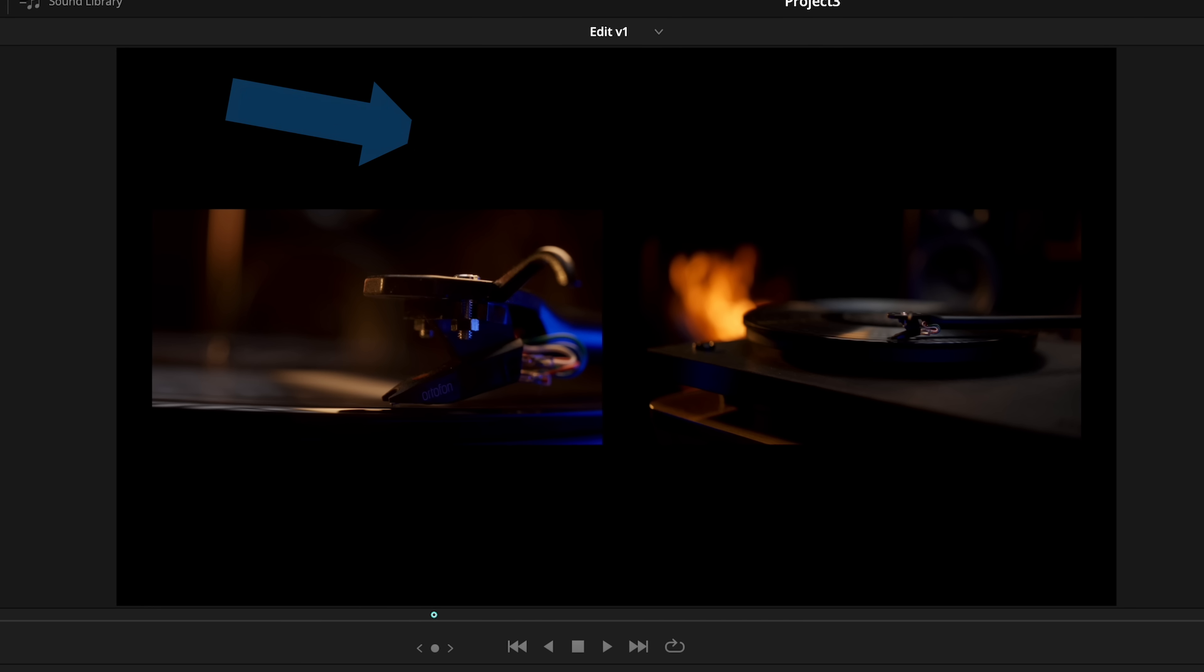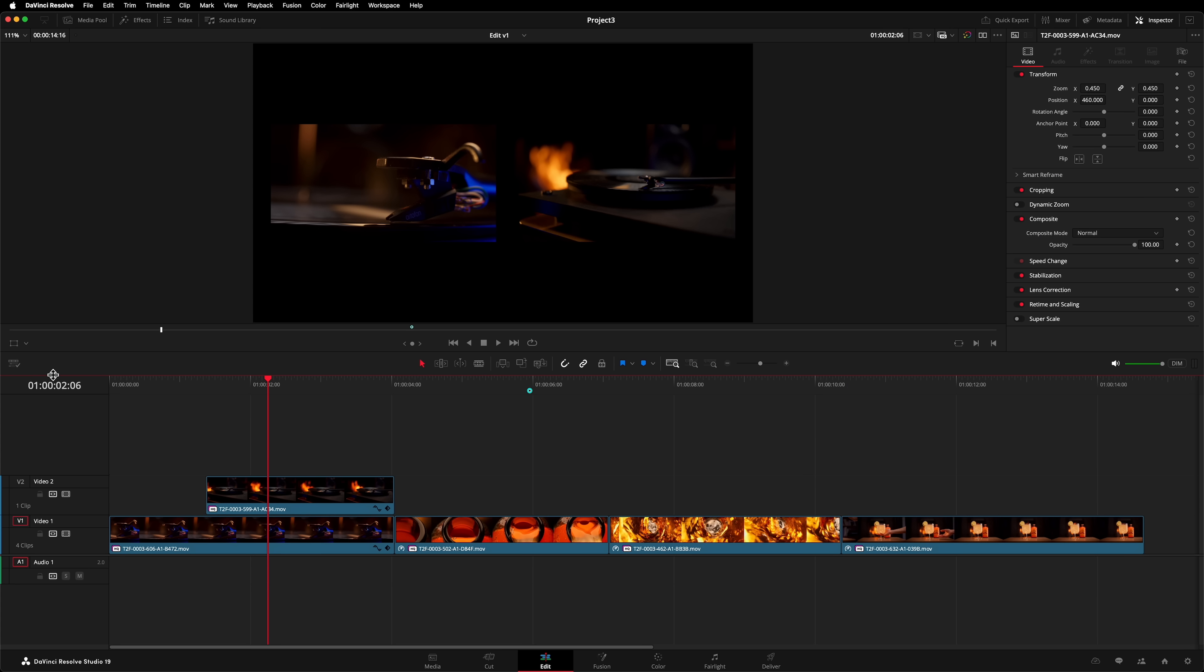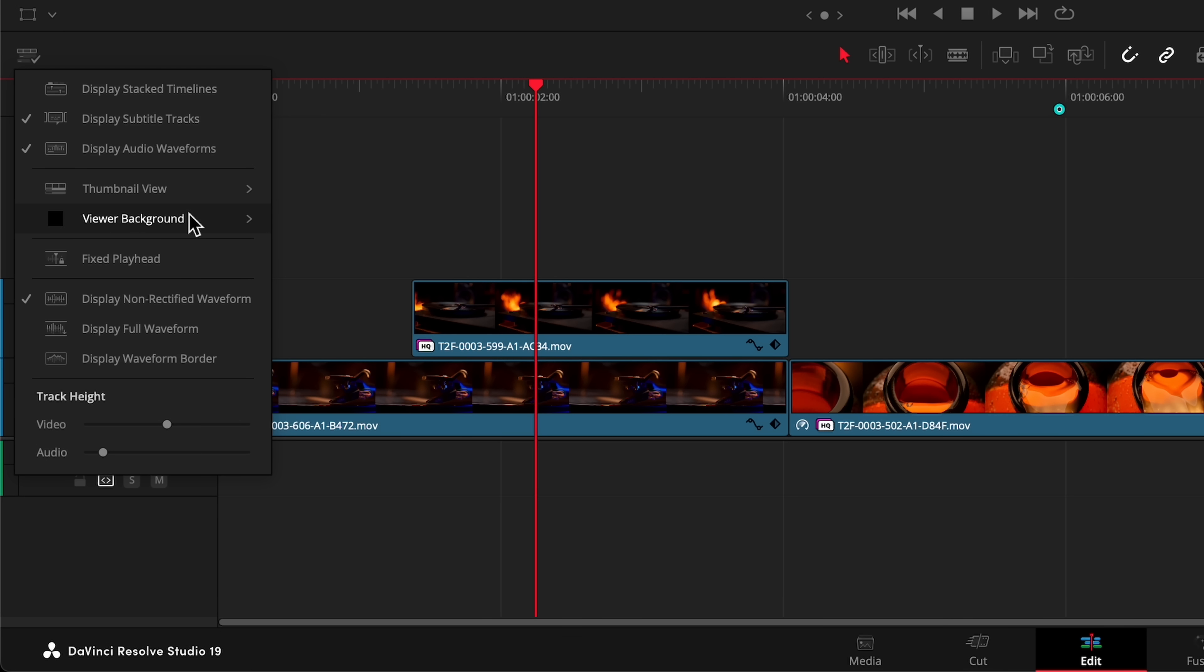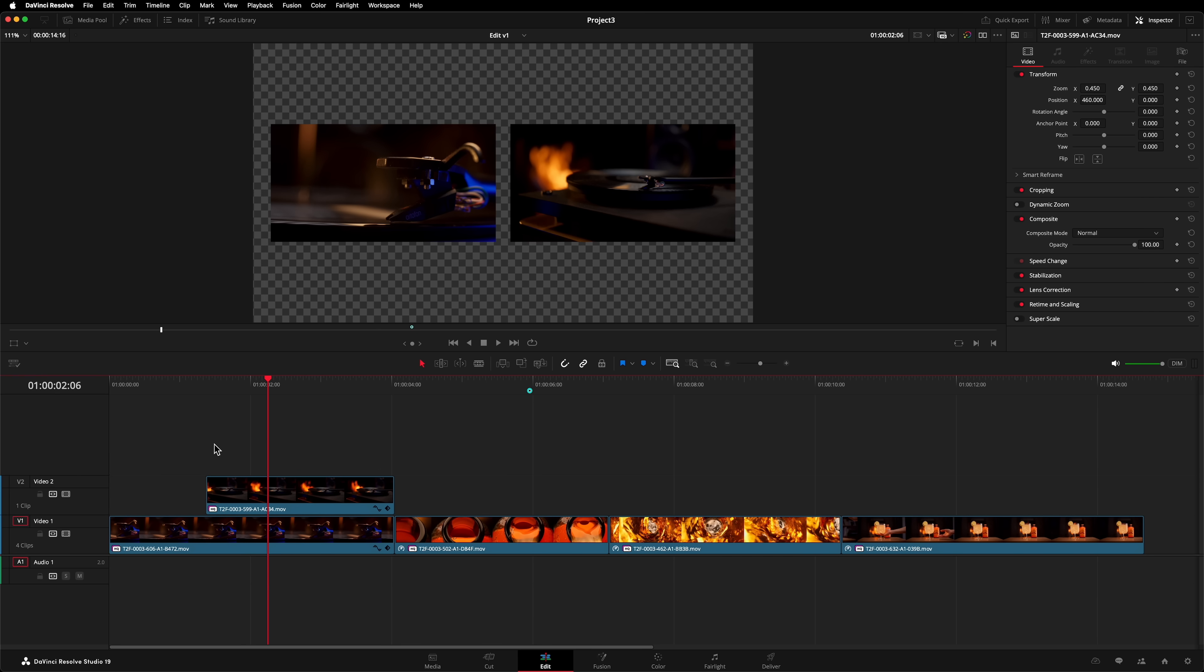In the edit page beforehand, transparent parts of your image would appear black. Alright, that was kind of okay, but it made it hard to work out whether your image was black or transparent. Now you can turn on a transparency checkerboard in the edit page, just like you'd get in the Fusion page. Awesome.